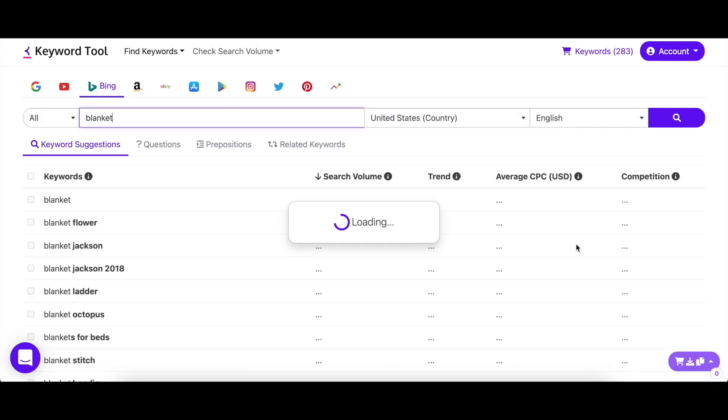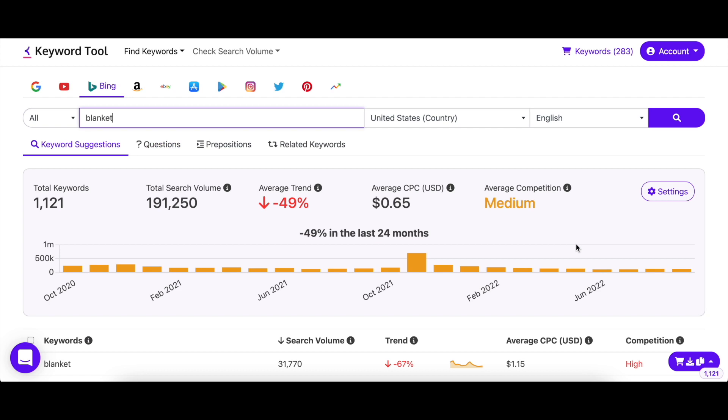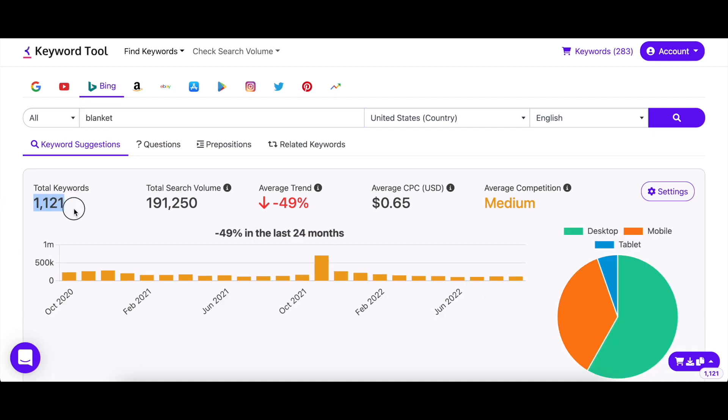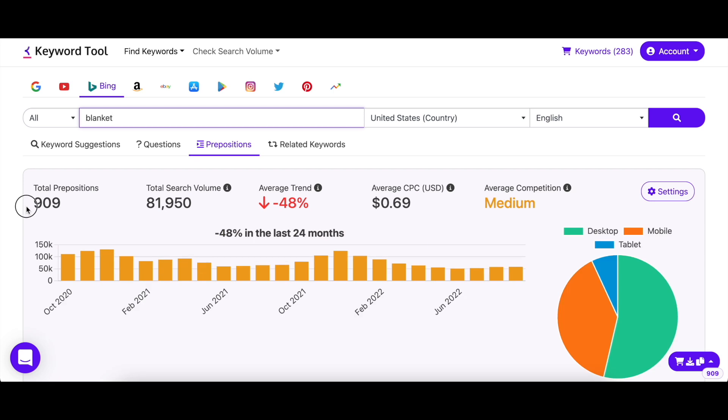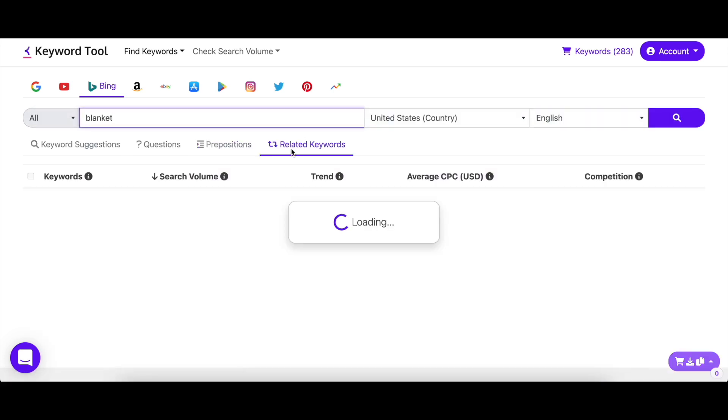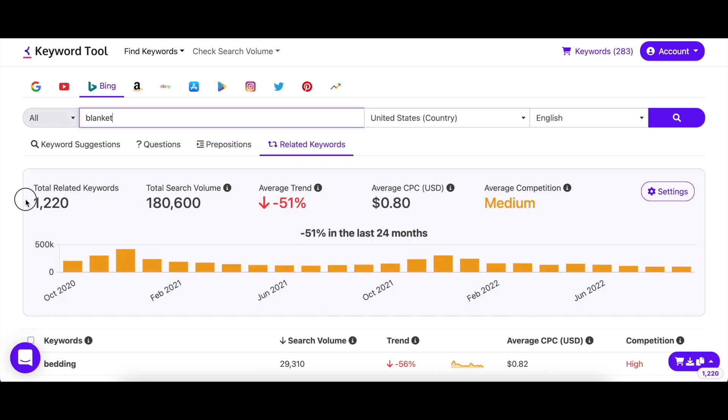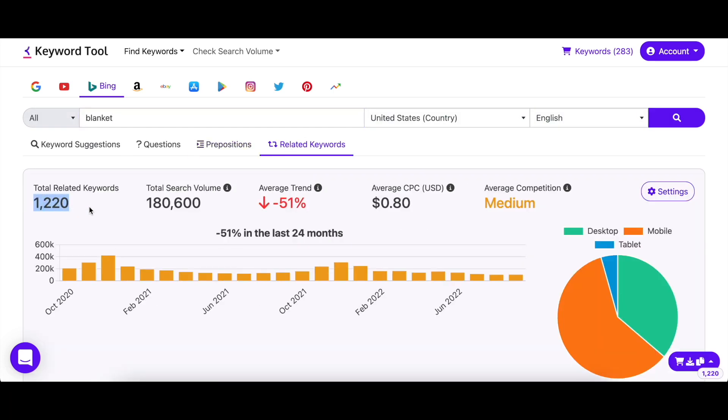The first thing you'll see is the summary of the results. As you can see, KeywordTool Pro returned almost a thousand keyword suggestions. Combined with other tabs next to it, KeywordTool returned over three thousand suggestions just for this query alone.